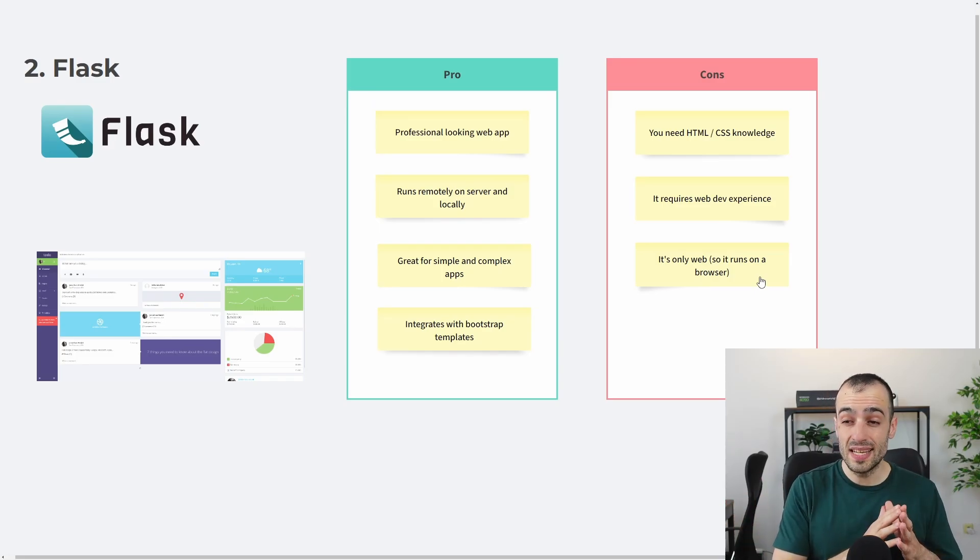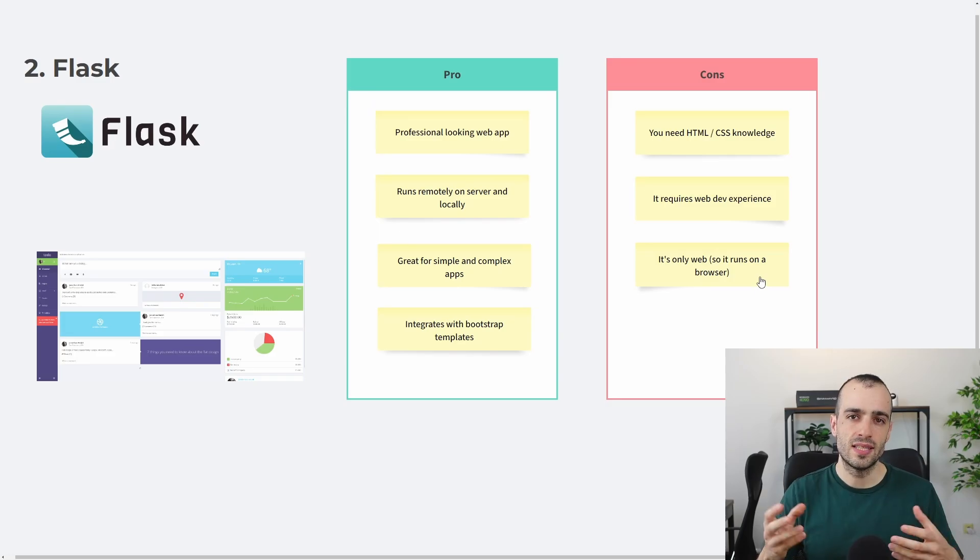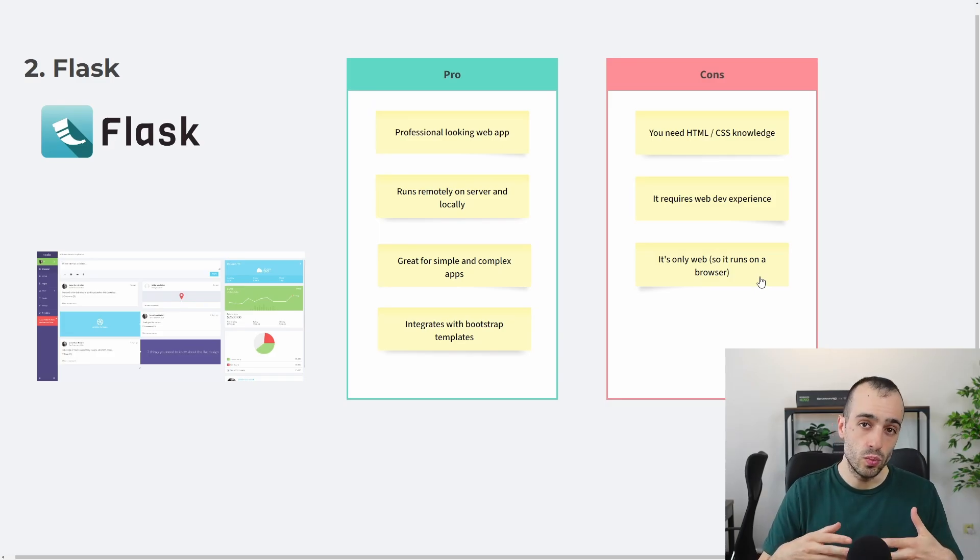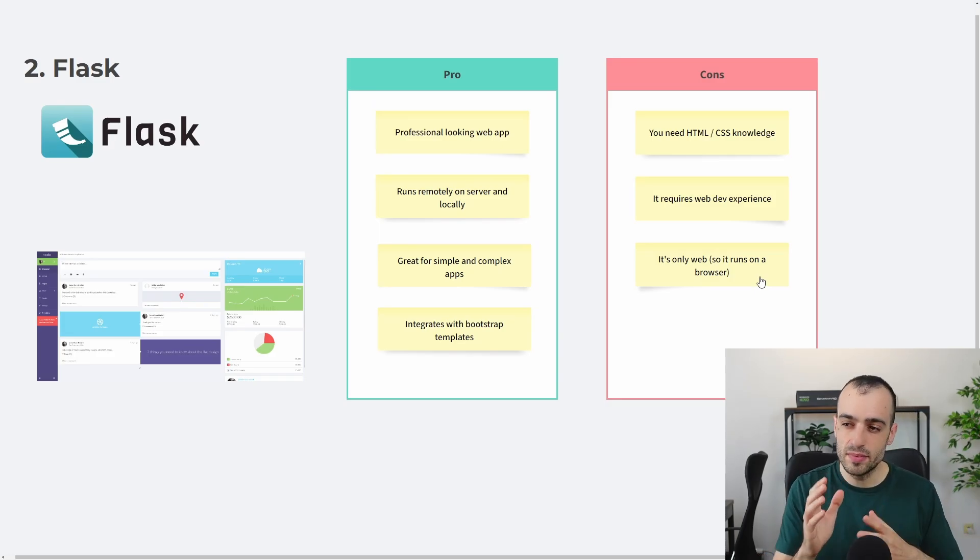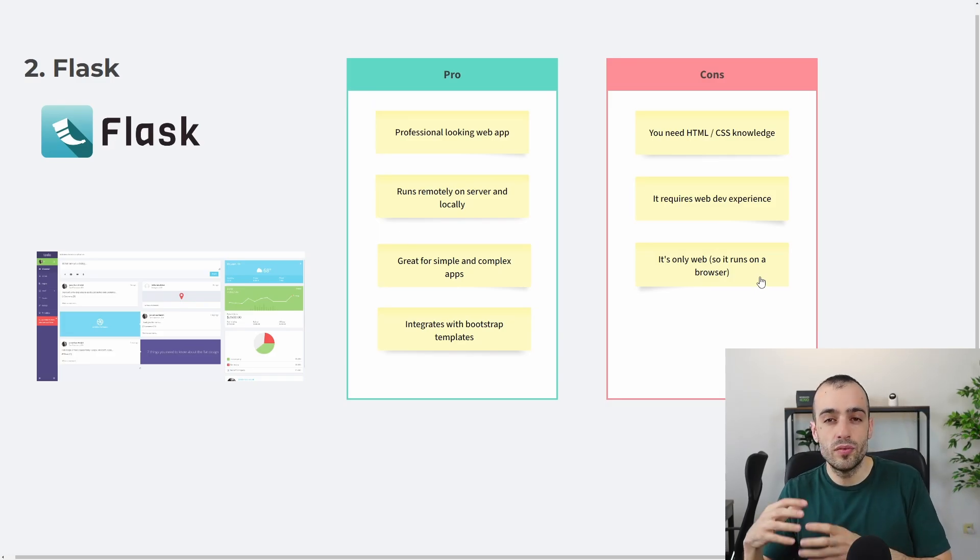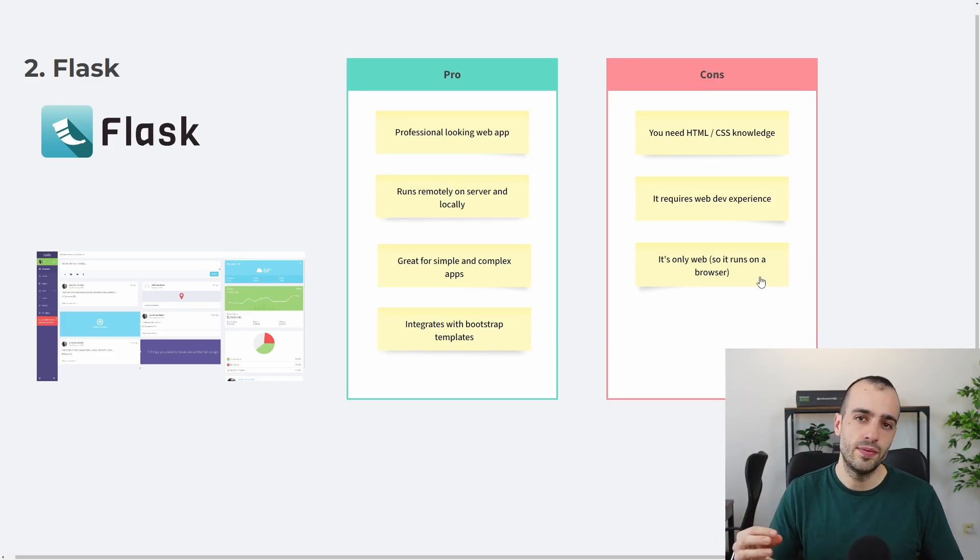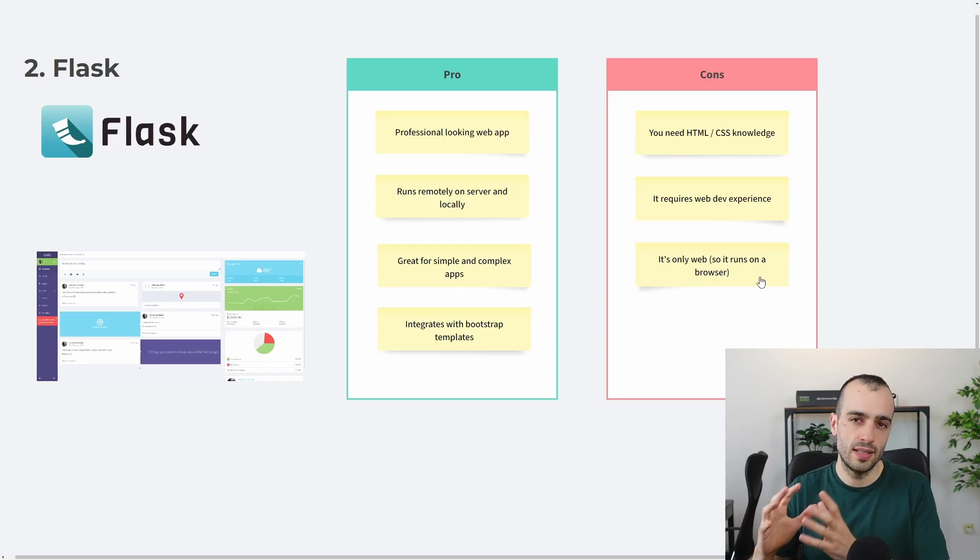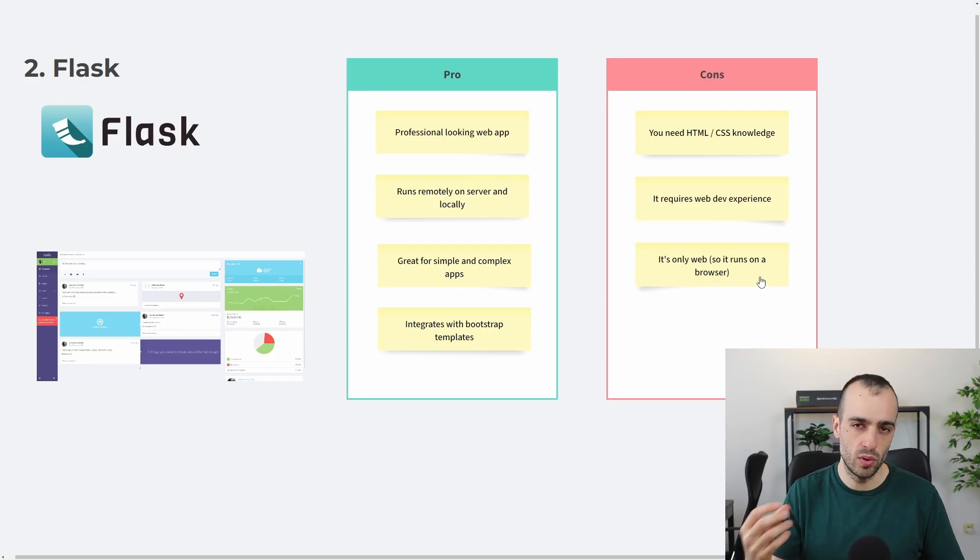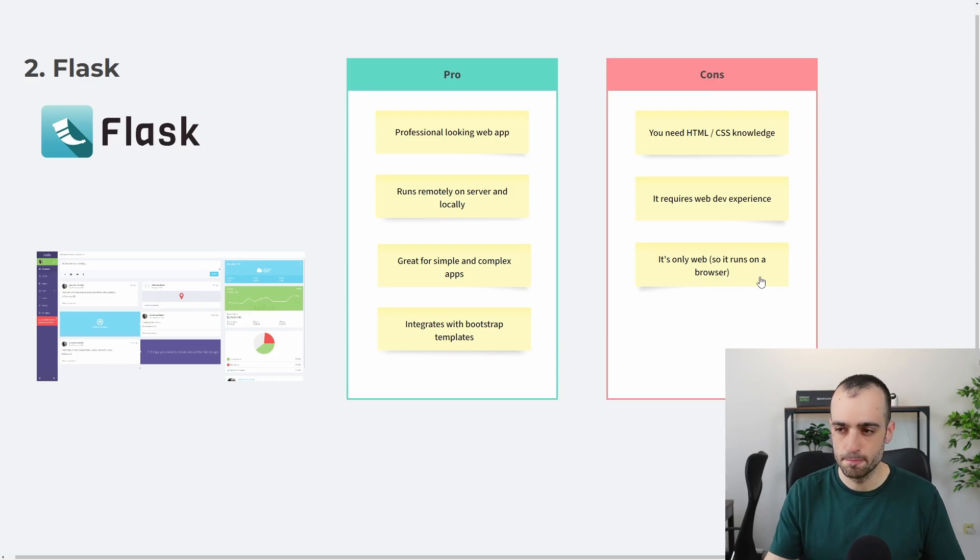So I recommend Flask when you want to build fast web apps that you want also to scale. But at the same time, I want to recommend this if you have zero experience with web development and you plan to run this app on smaller devices.